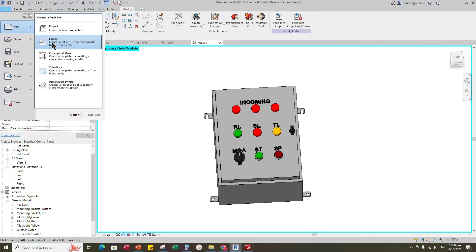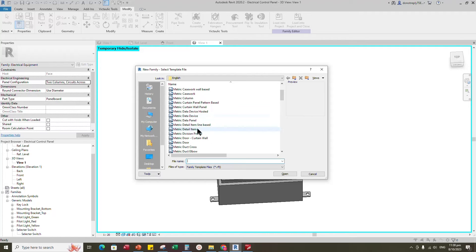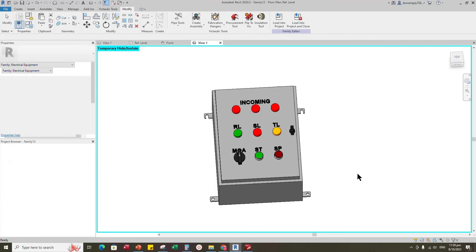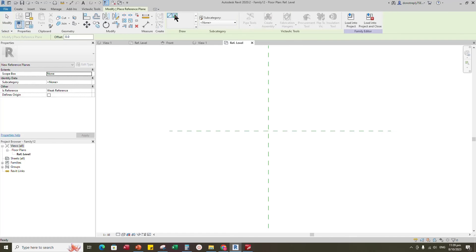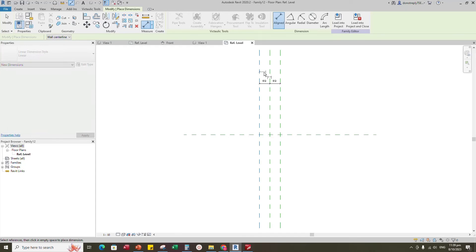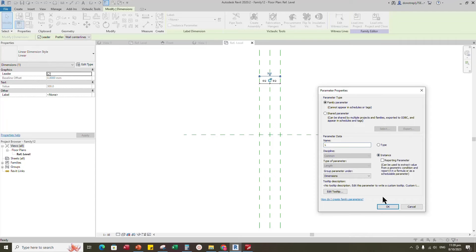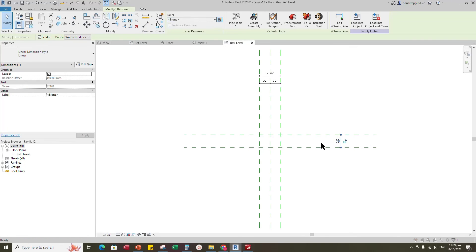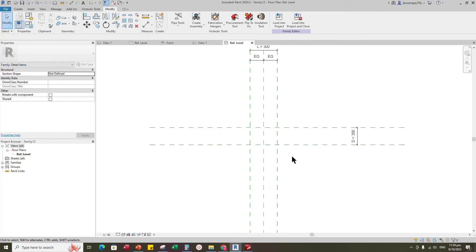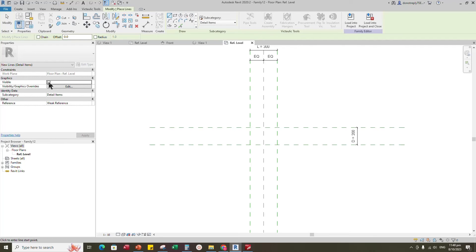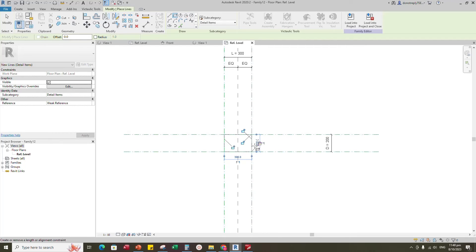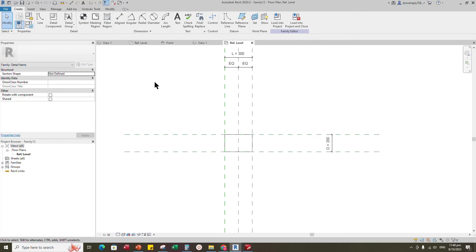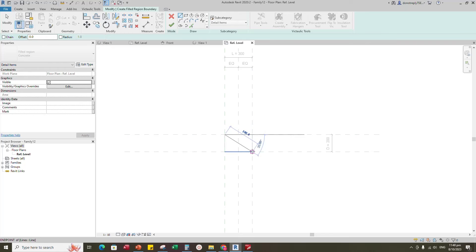To create the 2D family, open a new family and select generic detail item and open it. Select the existing reference plane, offset 150mm and create similar. Insert a dimension and make equal. Insert another dimension, select the dimension and add a parameter for length. Select the existing reference plane, offset 200mm and create similar. Insert a dimension and add a parameter for depth. Go to Create, select line and check visible, draw a rectangle and lock it to the reference plane. Back to Create, select the filled region, create the boundary and lock it to the reference plane.